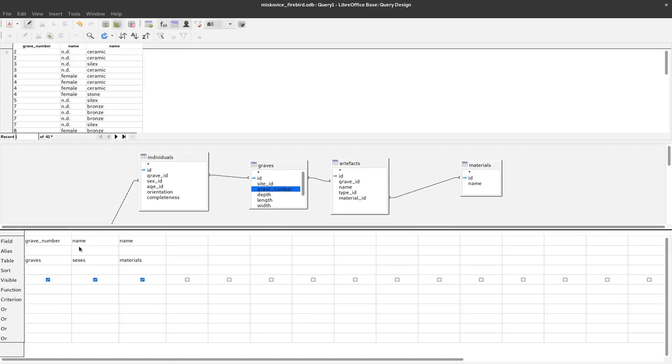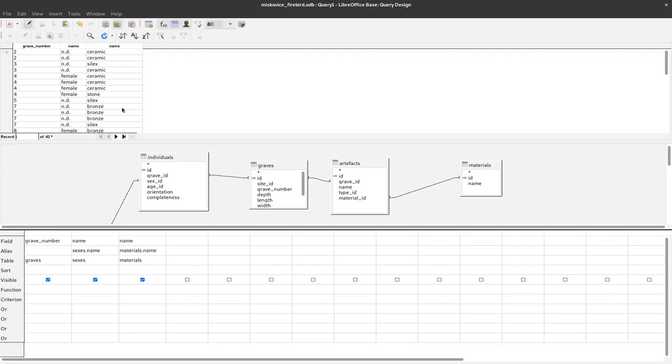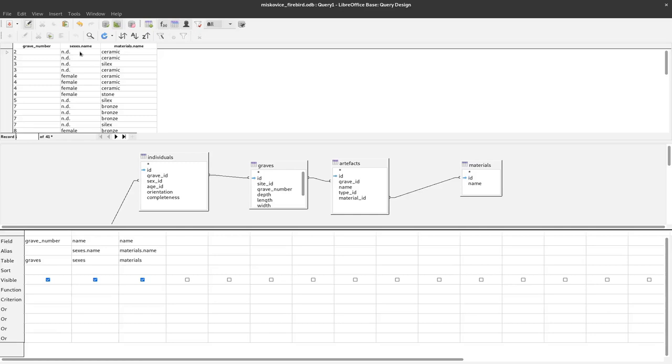We can also give an alias because name and name is now double so let's say this should be sexes.name and this should be materials.name. I can rerun the query and now up here we have more speaking names for the different categories and we know better what the information means here.